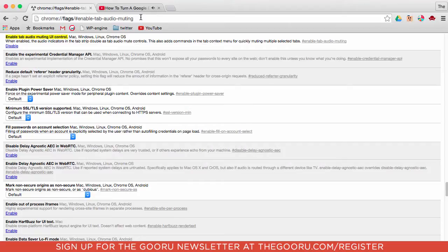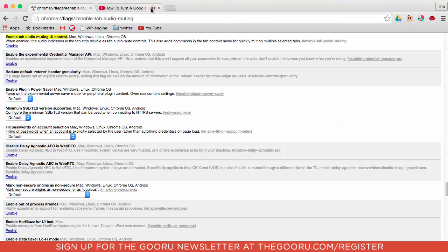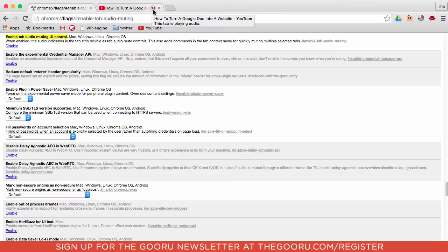Now you can see the audio is coming from the same tab again, but now when we hover over the speaker icon there is a little red circle with a line through it. If we click on that, it will mute only that tab without us ever having to leave the tab that we are currently in.